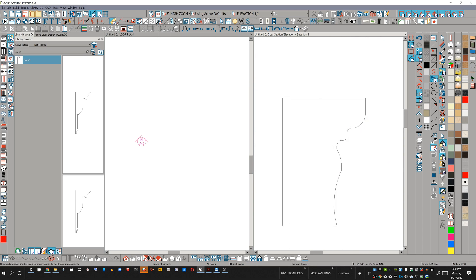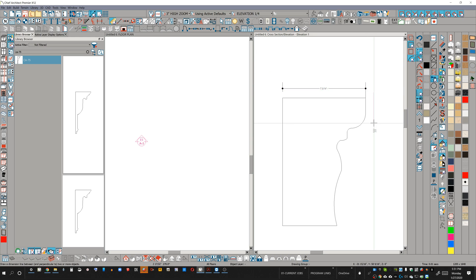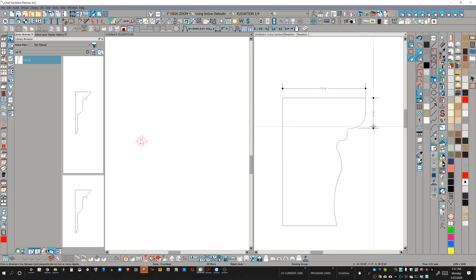Obviously, you want your dimensions set up so that you're getting some reference points.